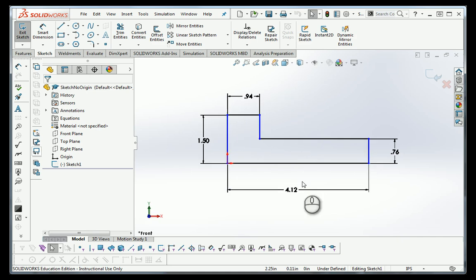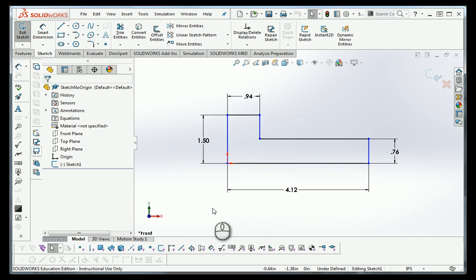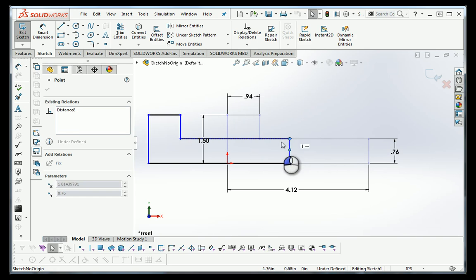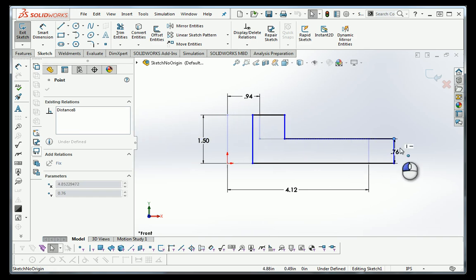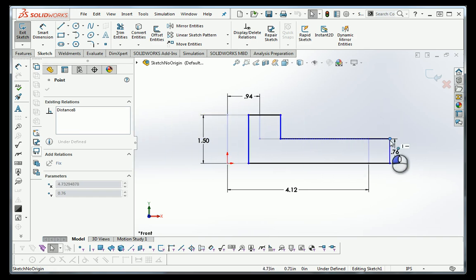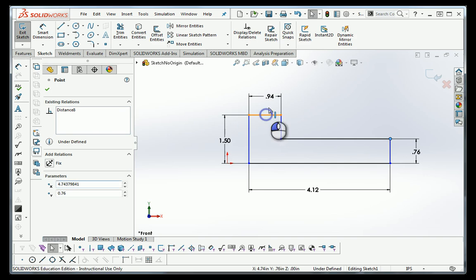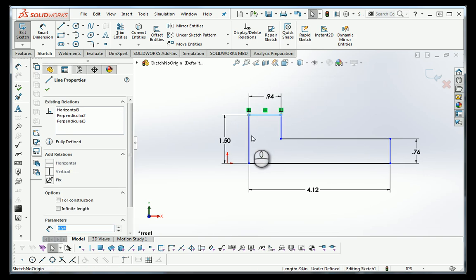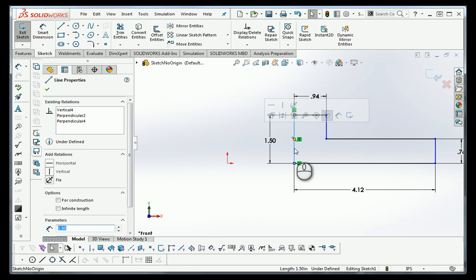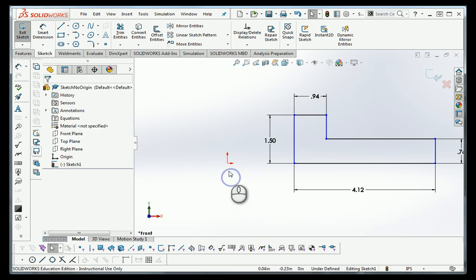Looking at it from the front, everything looks pretty good. The lines, though, when you pick something, move back and forth. It doesn't go up and down, but it does go back and forth. If it goes back and forth, that means it's never been established as having a specific location with reference to the origin.